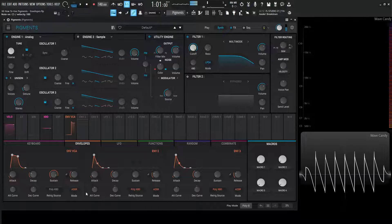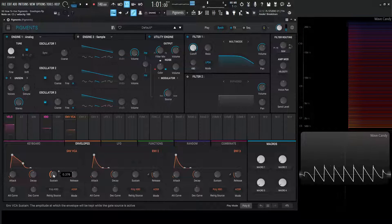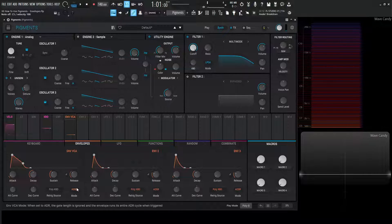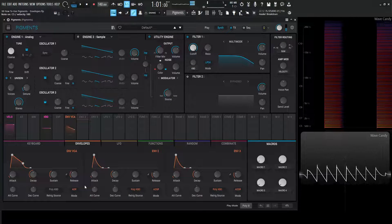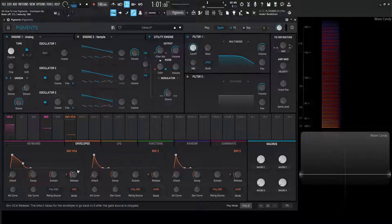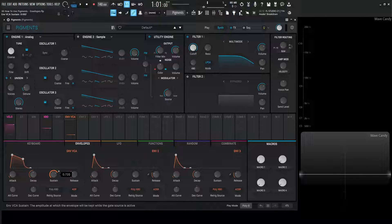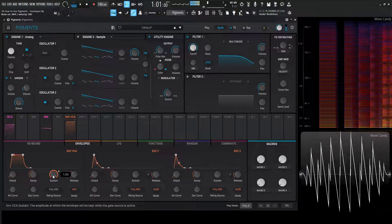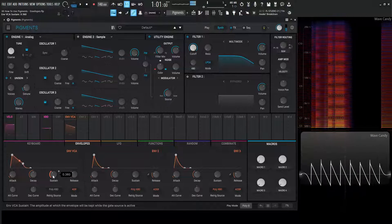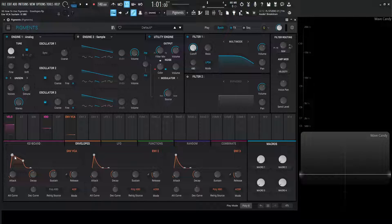On ADSR, we hit a note and it hangs out at the sustain level — let's bring our decay out and bring our sustain down. I can hold this note all day and it's going to hang out at the sustain until I let go, then it enters the release phase. The difference with ADR is that if I hold down a note it's just going to go through the envelope shape without waiting at the sustain point. The sustain knob still plays a valuable role though — it determines where that line sits, changing the curve shape.